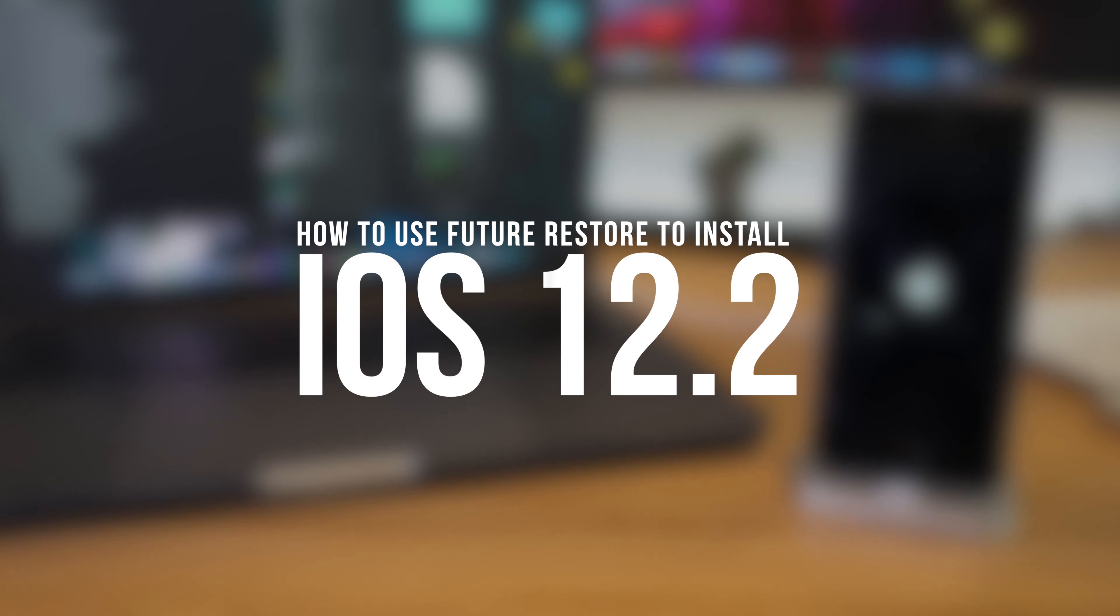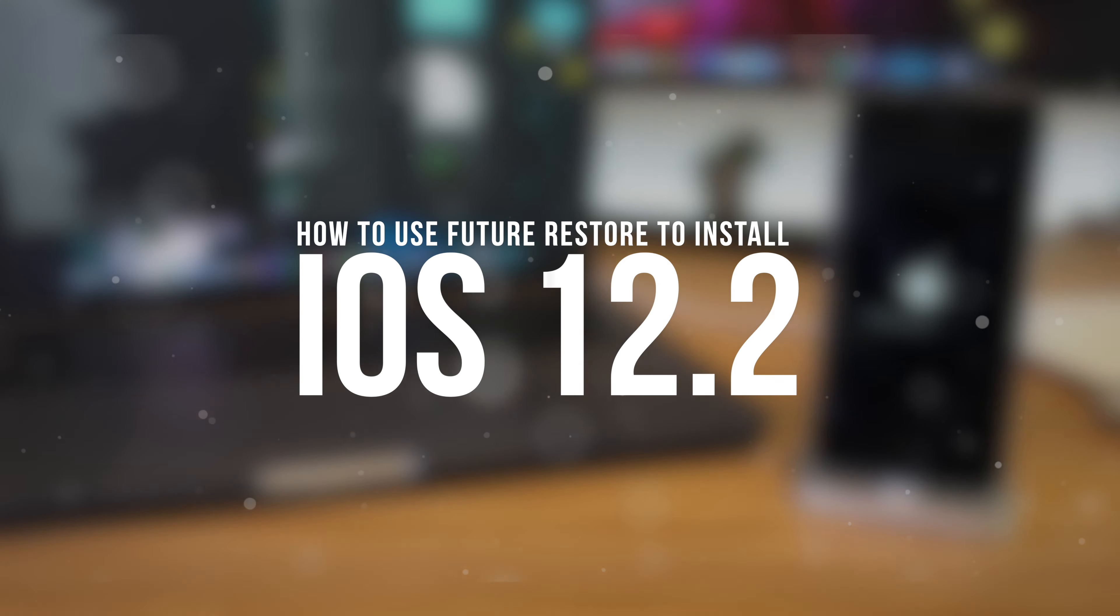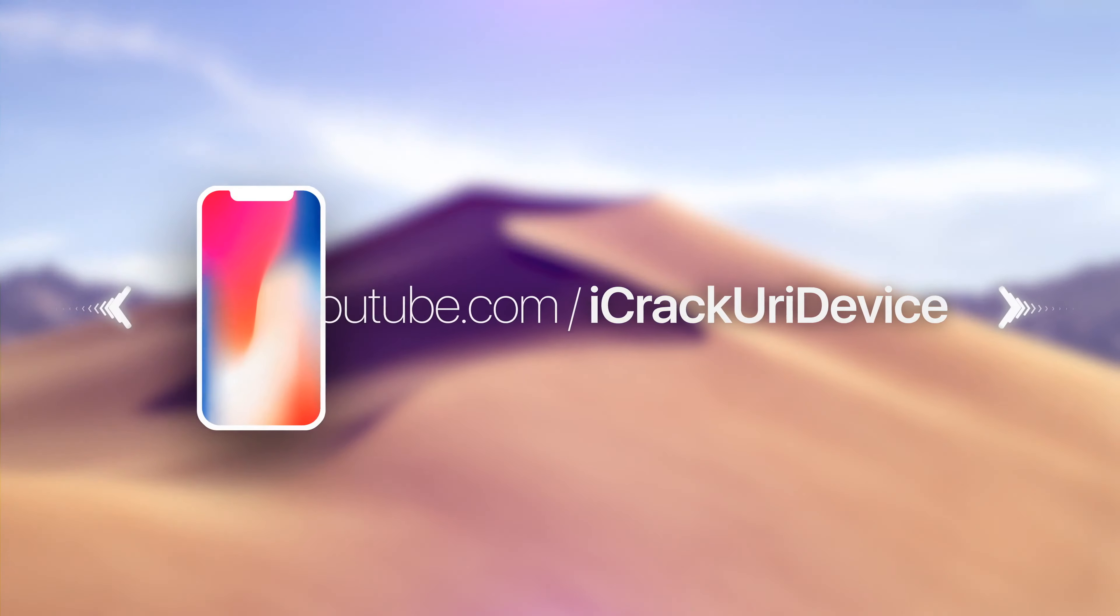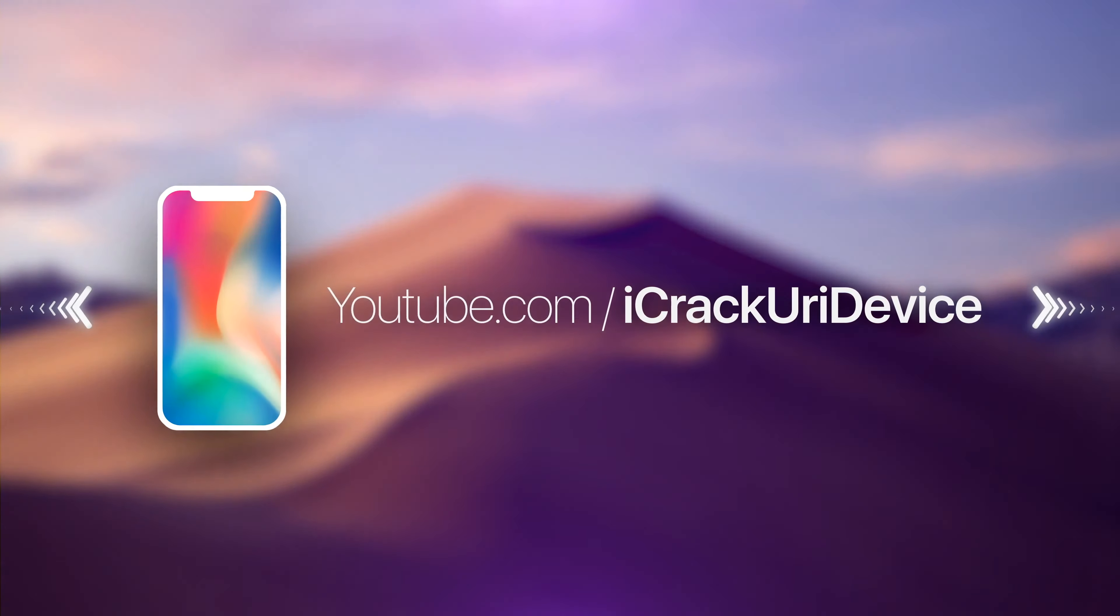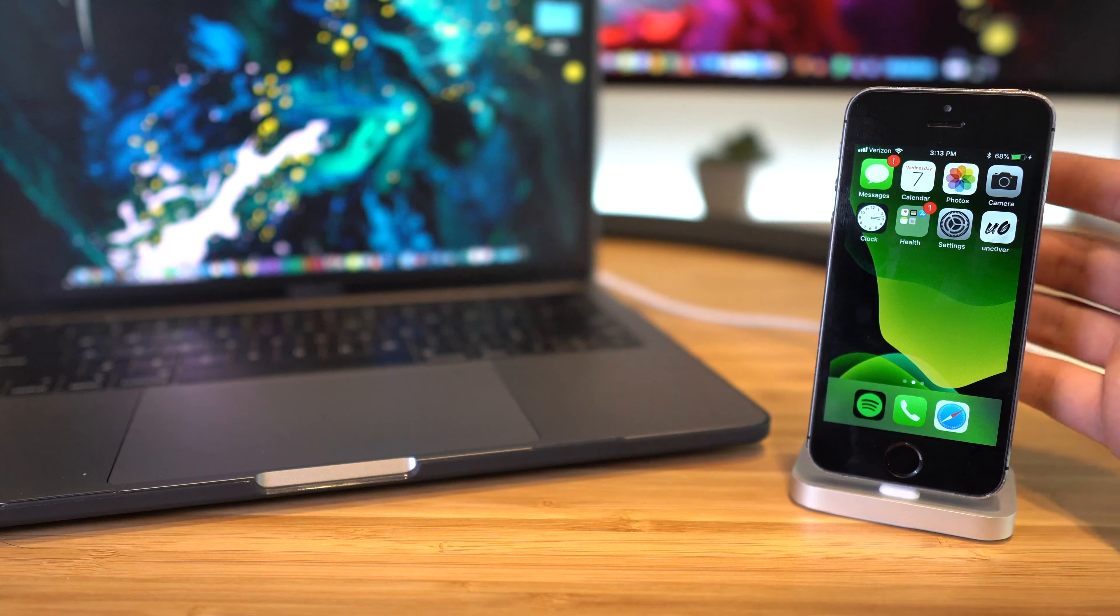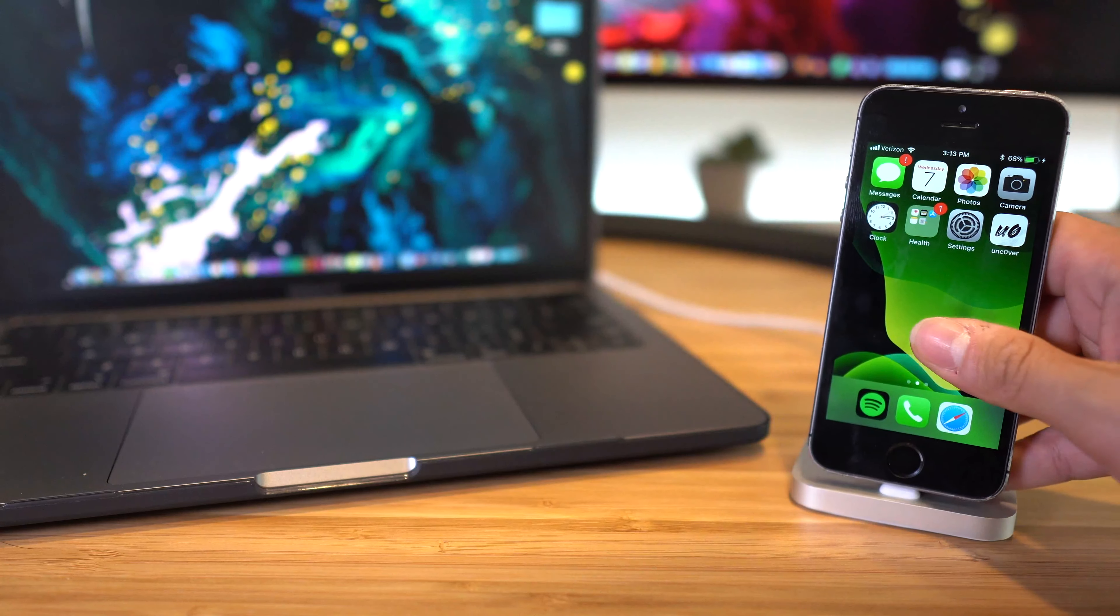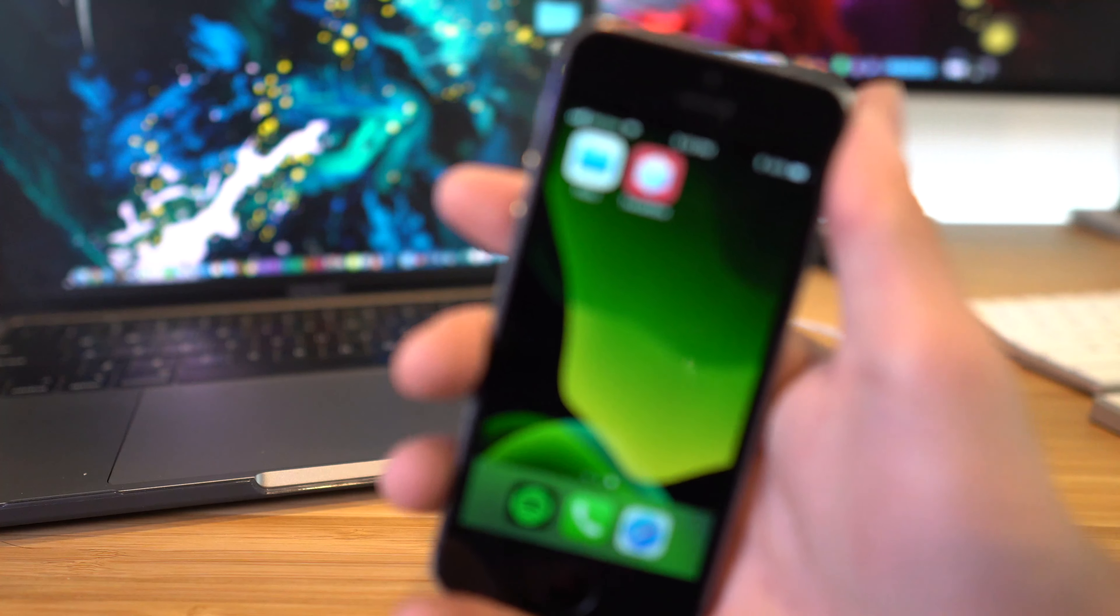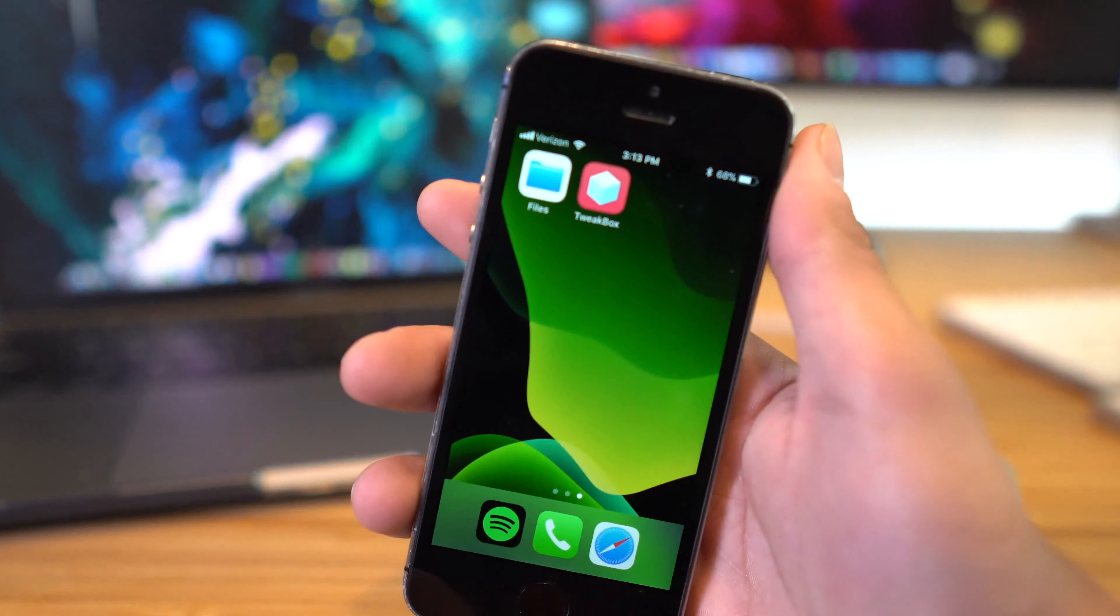Hey, what's up YouTube. Here's a quick tutorial of how to use FutureRestore to install iOS 12.2 and shield. In this video, we're gonna focus our attention on A7 through A11 devices.